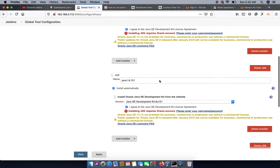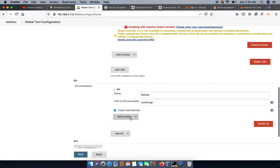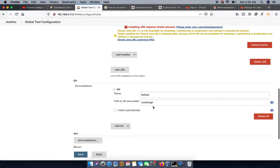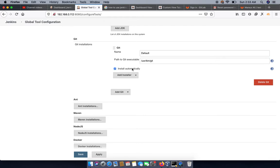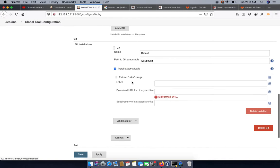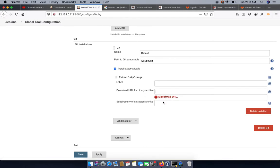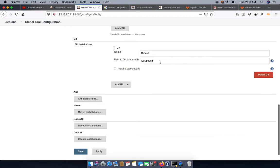After that, we can add multiple installers for Git as well. Right now we are using the path to the Git executable. If we want to install different Git versions automatically at the global level, we can specify the version, specify a tarball with a download URL, specify the archive label and the archive URL as tar.gz. But we don't need this because we are using Git from the top level path.